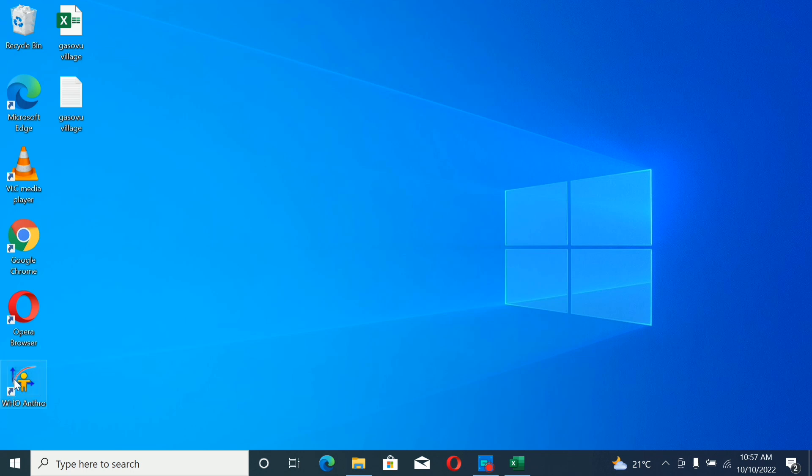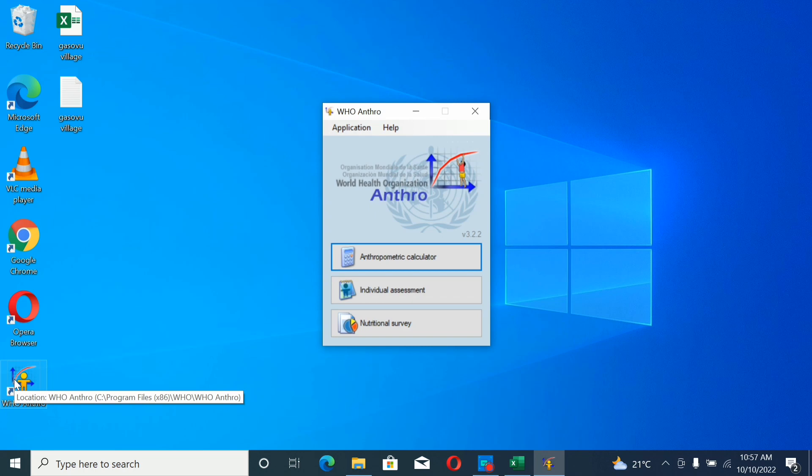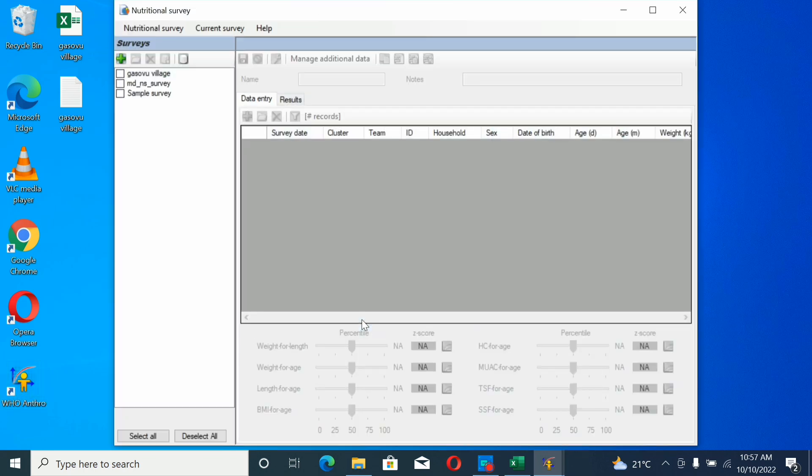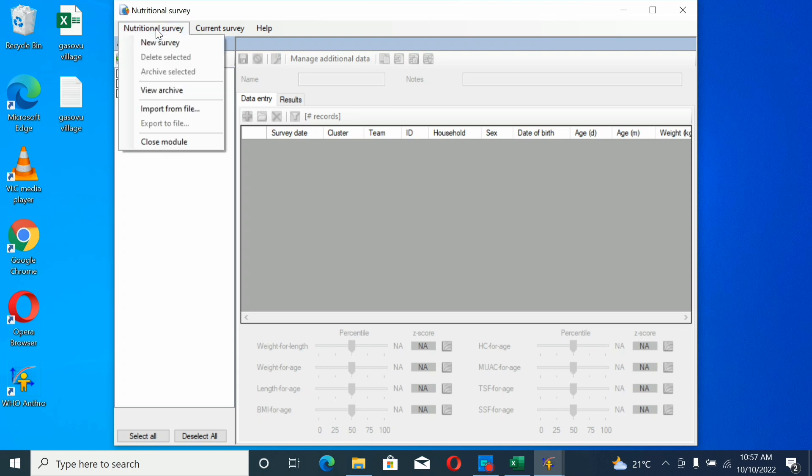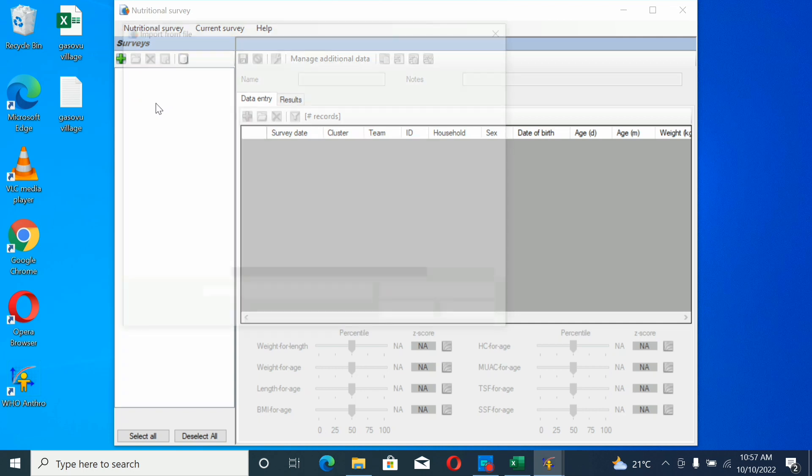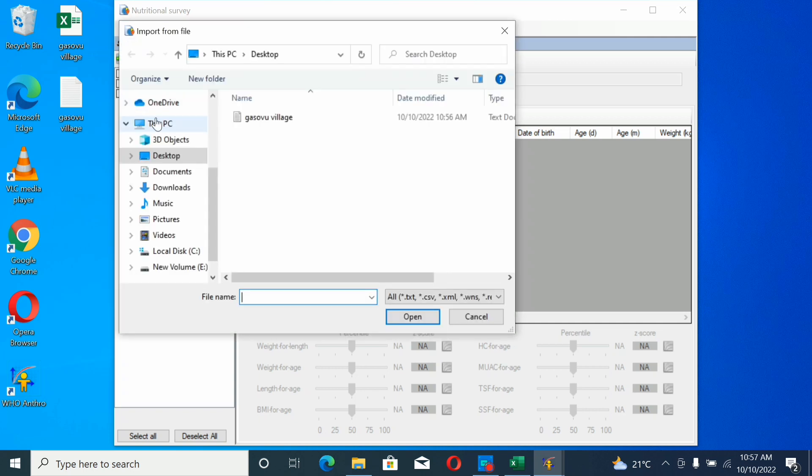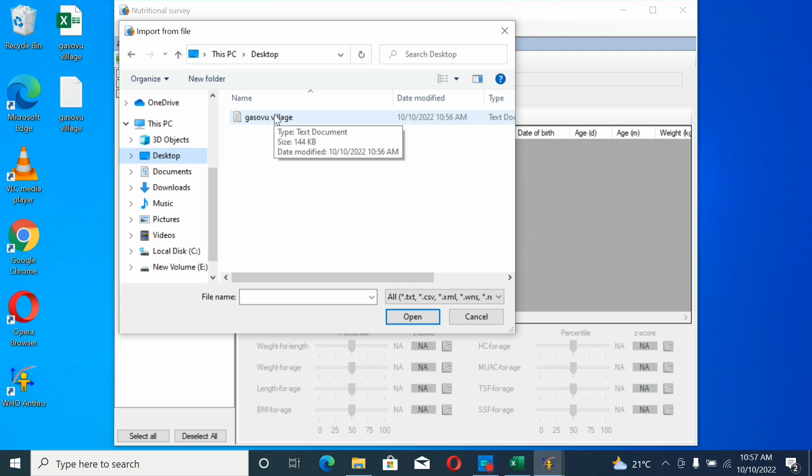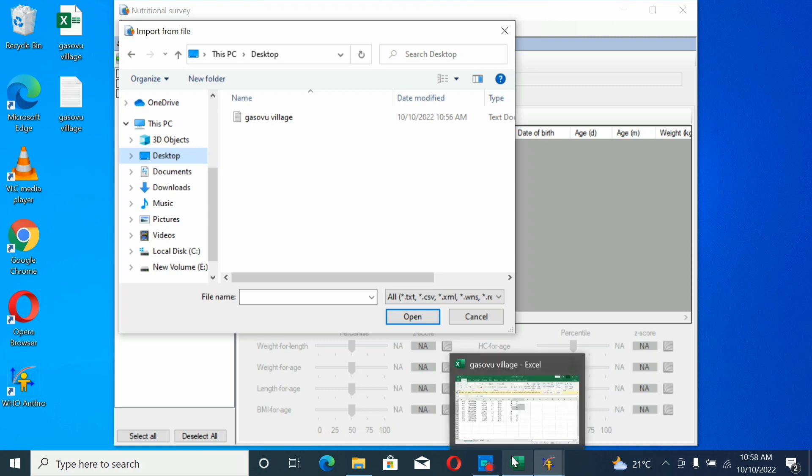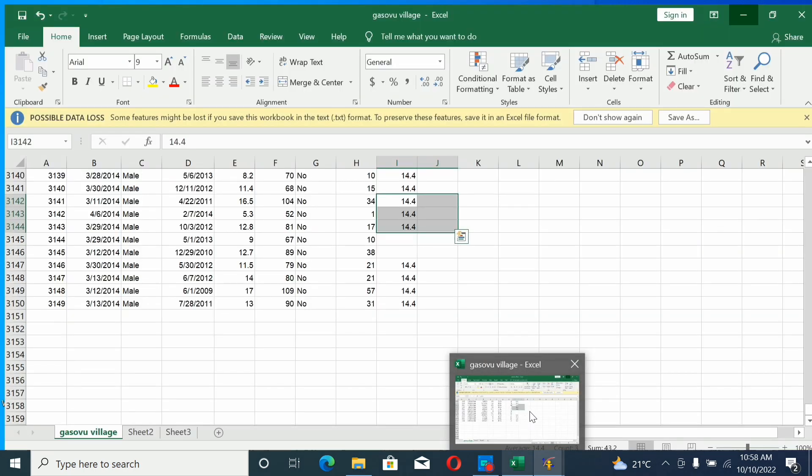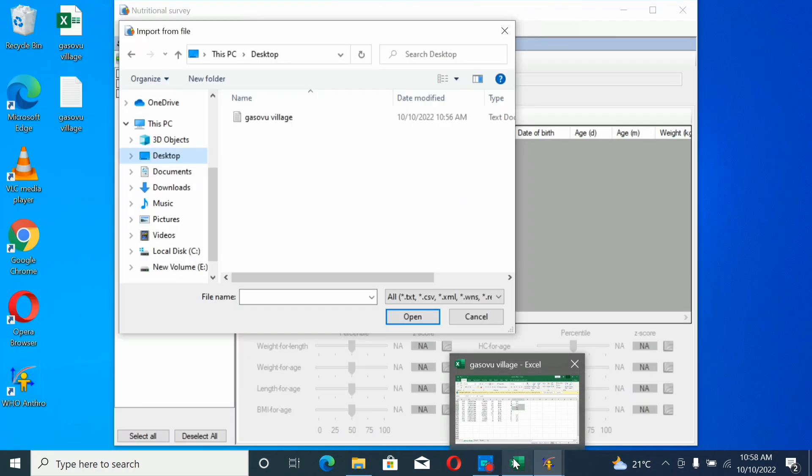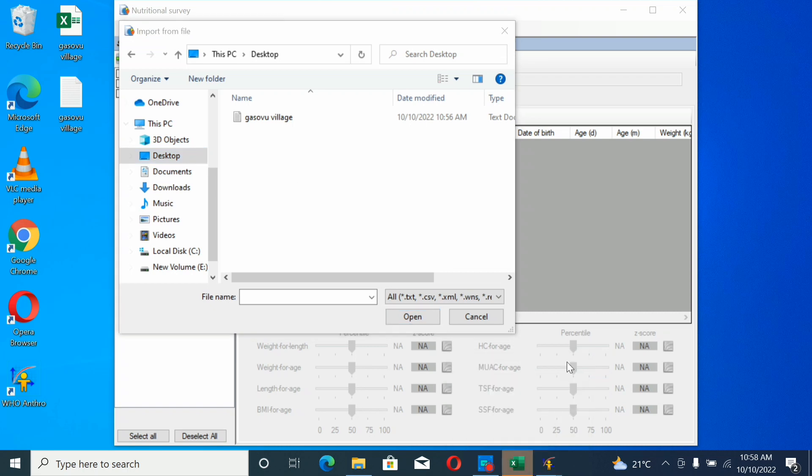Let's open the app. Go to Nutrition Survey, go to Import File, go to desktop where we saved our file. You have to close the Excel sheet because it can't be imported while the file is open.